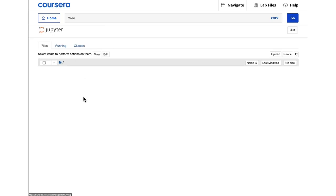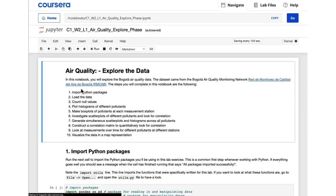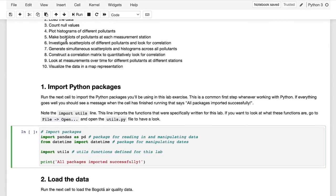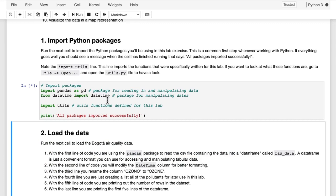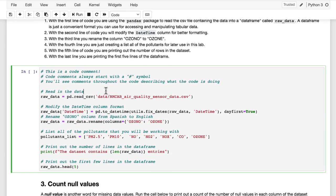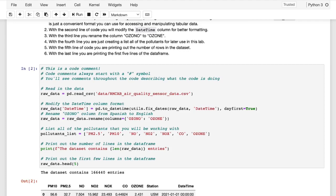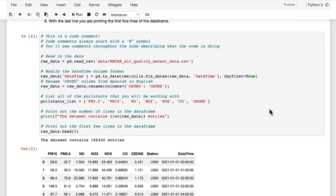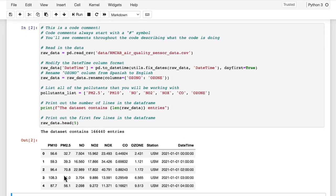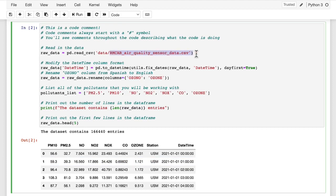Heading back to the notebook, we'll run this first cell to import the packages. Then I'm going to read in the dataset with this cell, reading it into a variable called raw_data. I'm also printing out how many rows are contained in the dataset, as well as the contents of the first five rows of data to spot check that everything was read in successfully. You can see that this is the same dataset that you were looking at in a spreadsheet previously, where you have various pollutants in different columns, as well as the station identifier and the timestamp listing the date and time.